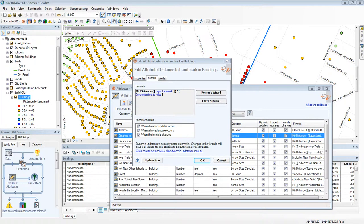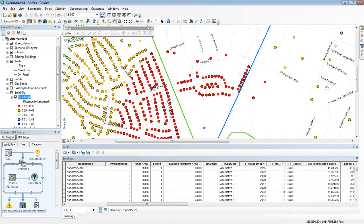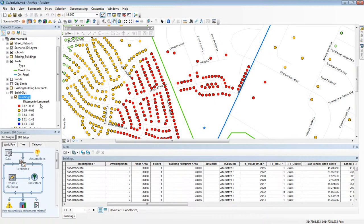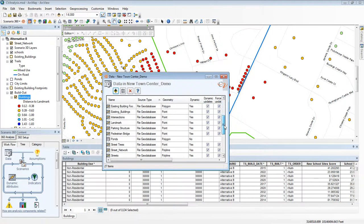One more thing to know about dynamic attributes is that they have to be in something called a dynamic layer. In CommunityViz, dynamic layers are the ones that have this ability to support dynamic attributes. You can tell dynamic layers in the table of contents by the yellow highlight around the checkbox. Also, if you look in the data list, the icon has again that lightning bolt.